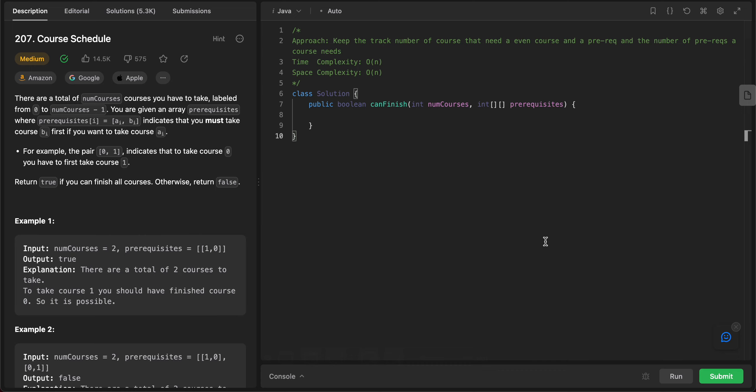Hey folks, welcome back to another video. Today we are looking at question 207, course schedule. The way we'll be approaching this problem is we're keeping track of all of the courses that use a given course as a prereq. So when I say prereq, I mean prerequisite, and the number of courses that are needed as prerequisites for a course. So let's get started.